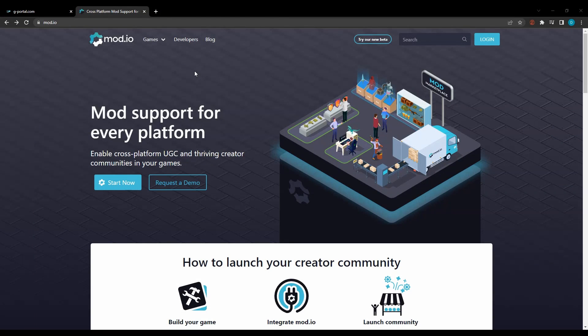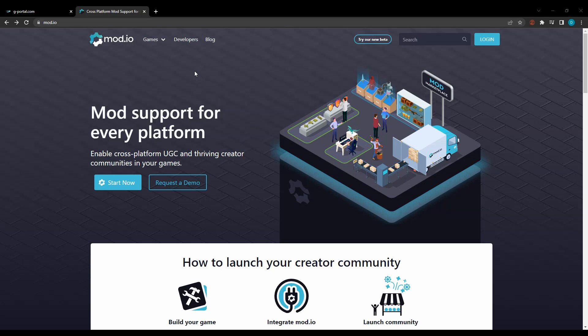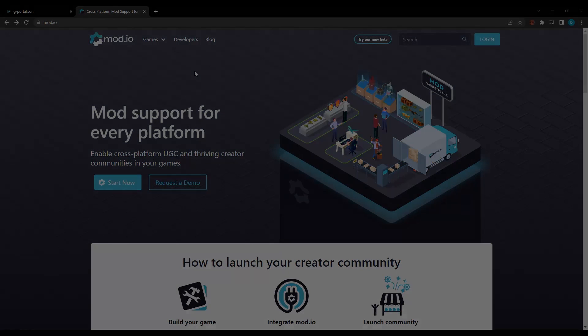Now that we have packaged and uploaded our mod, we can find it on mod.io. Next, we will want to run our mod on a server. That will be covered in part 5. Thank you.